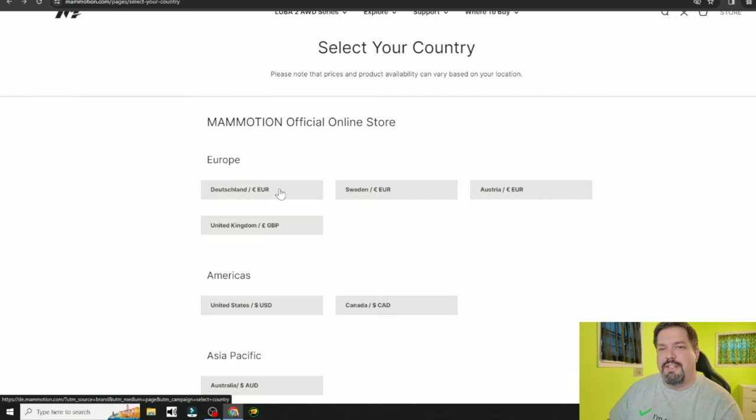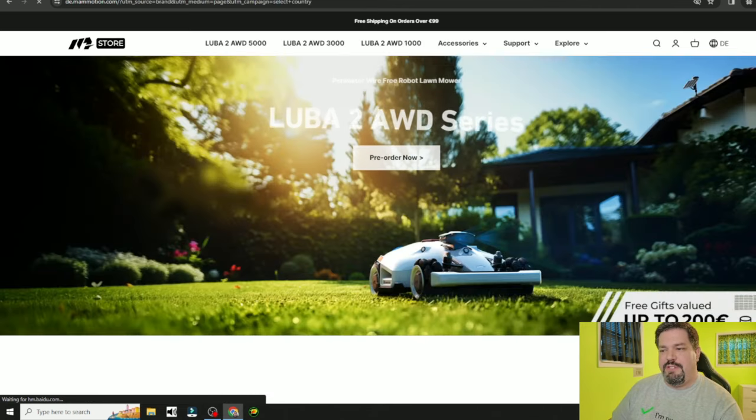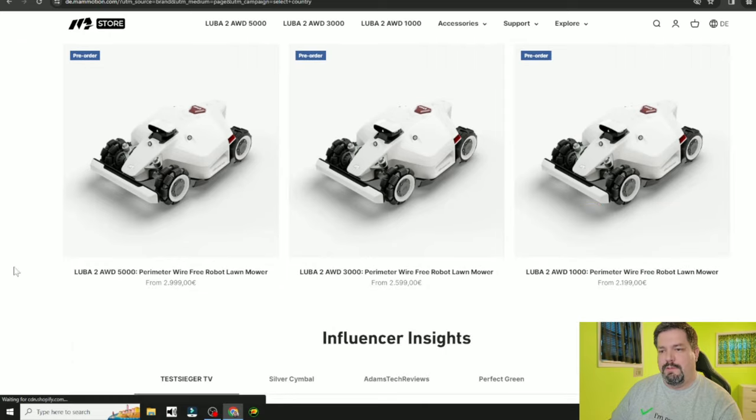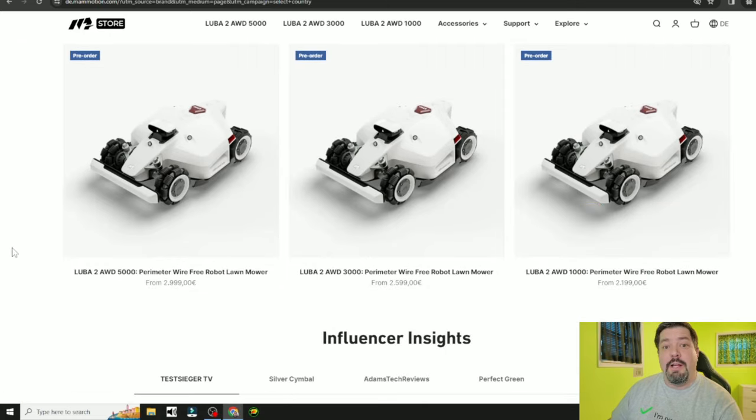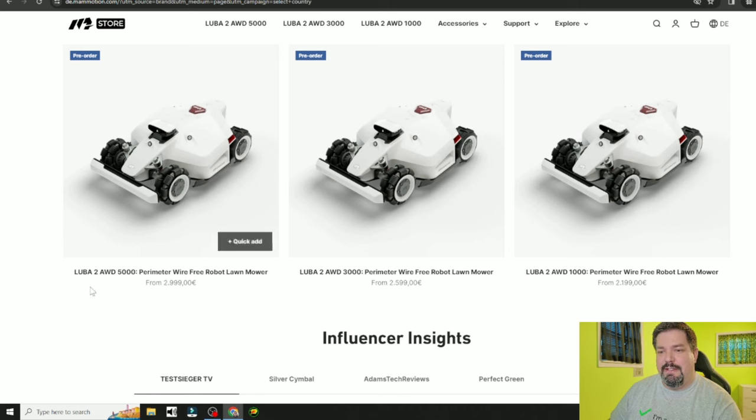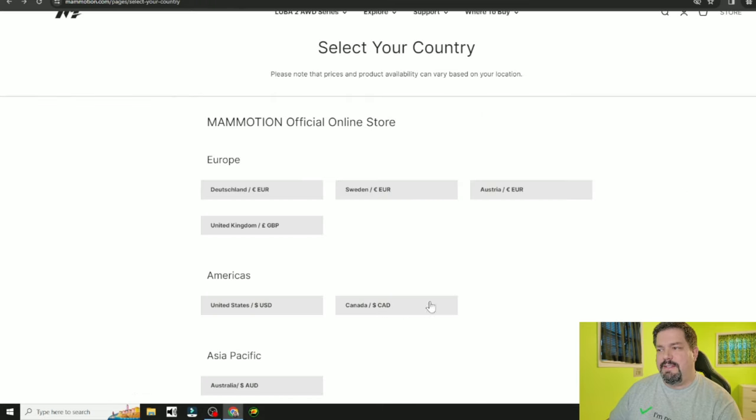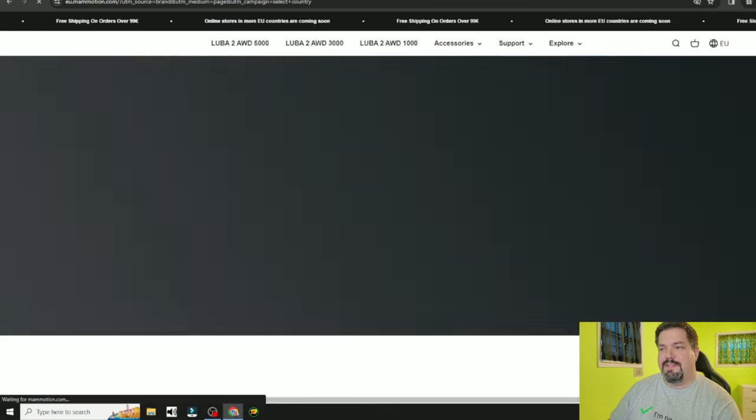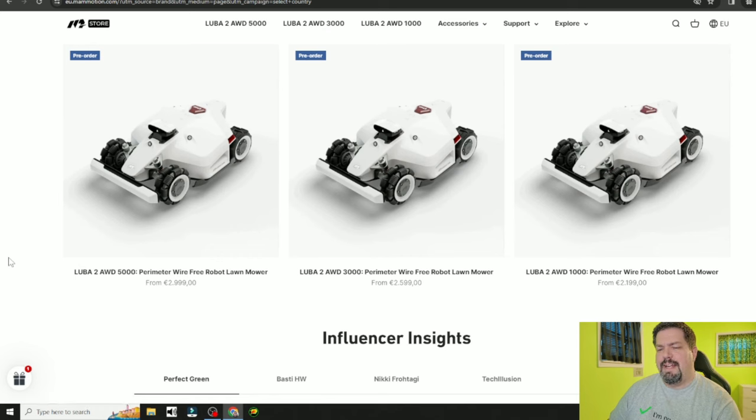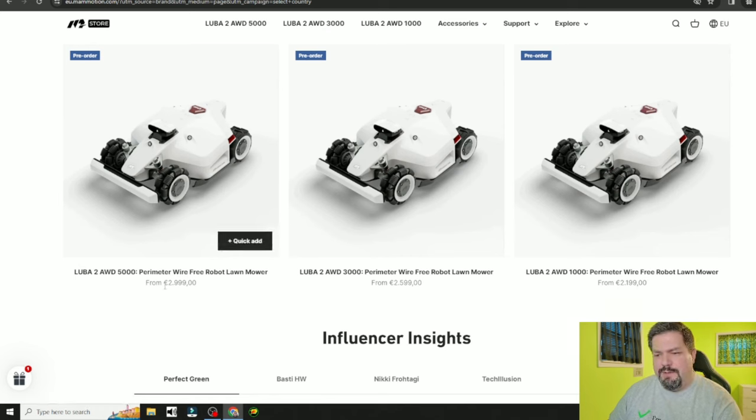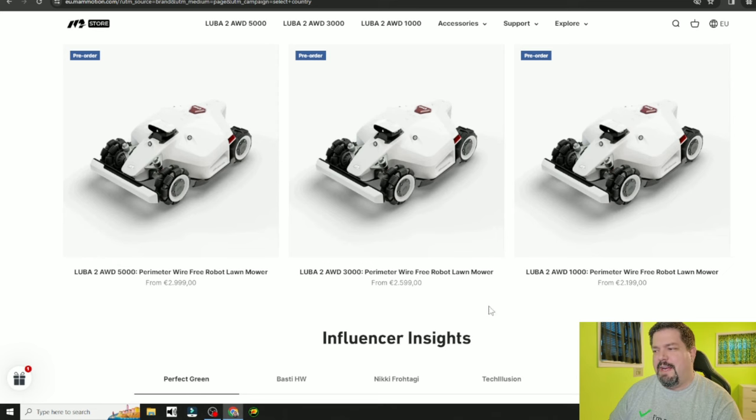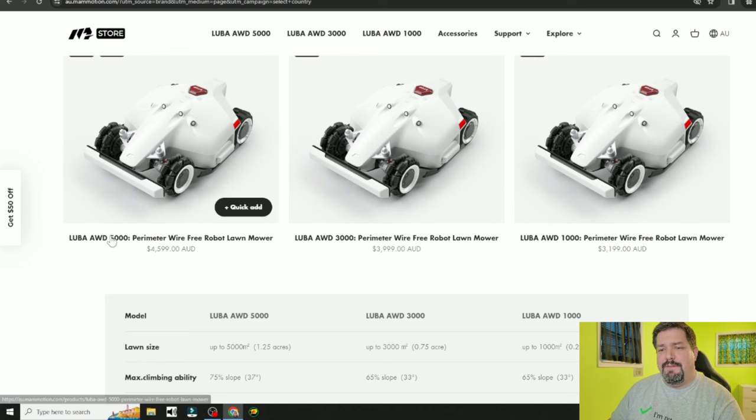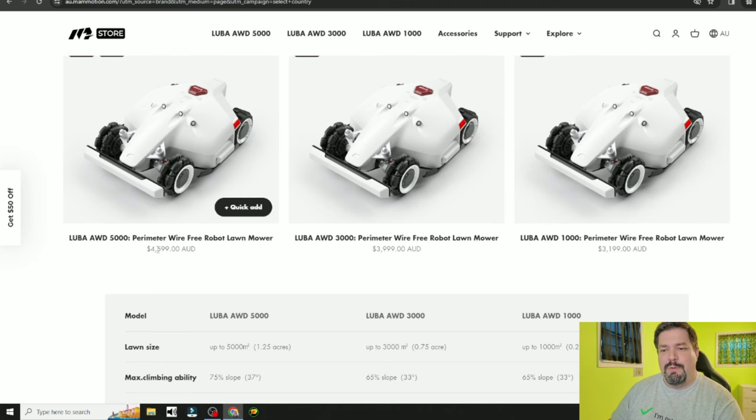Let's click on the Germans here and see how much it is in Germany with Euros. They're not going to have the 10,000 in Germany. They only get the 5,000, the 3,000, and the 1,000. In Sweden, you also don't get the 10,000 as an option. And for the Australians, the 5,000 is a smooth 4,600 buckaroos.